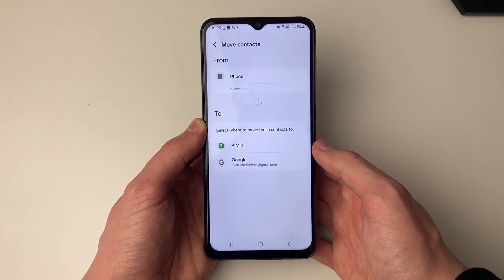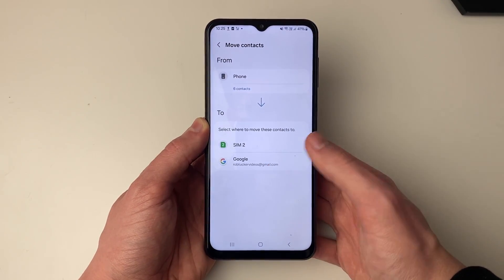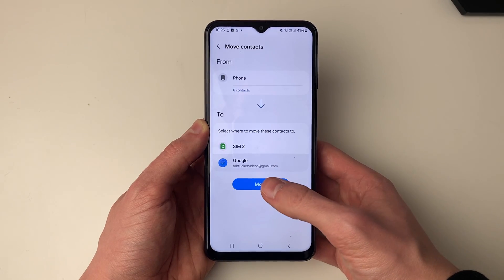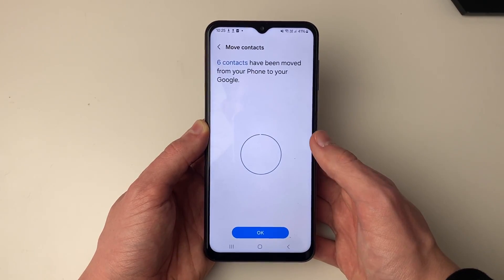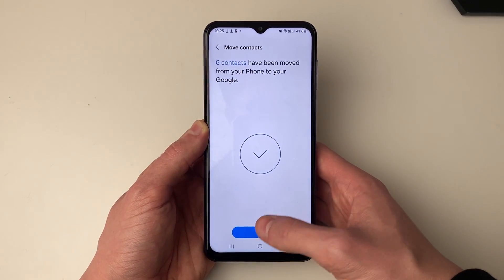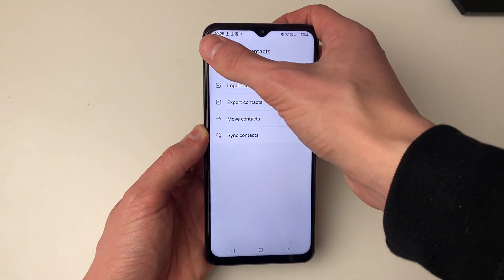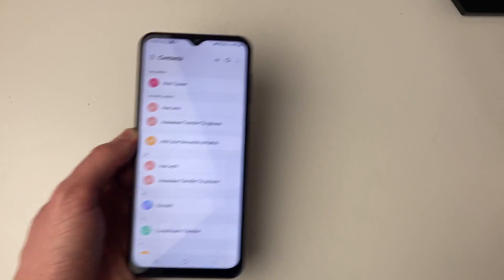Now choose where you want to move these to — select your Google account and click move. They've now been moved from your phone to Google, so they're still going to be appearing on your phone but they're just going to be on your Google account.